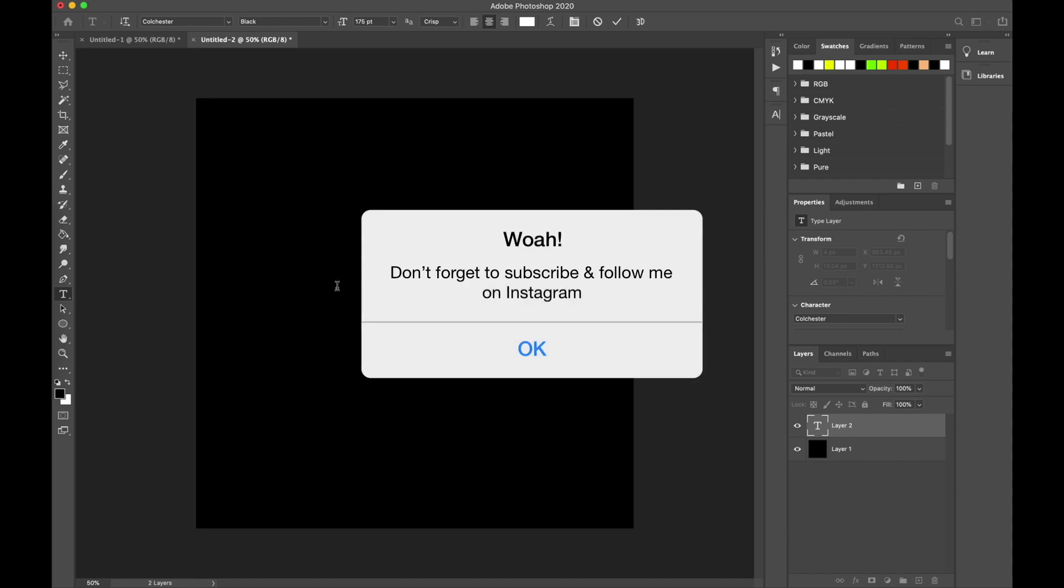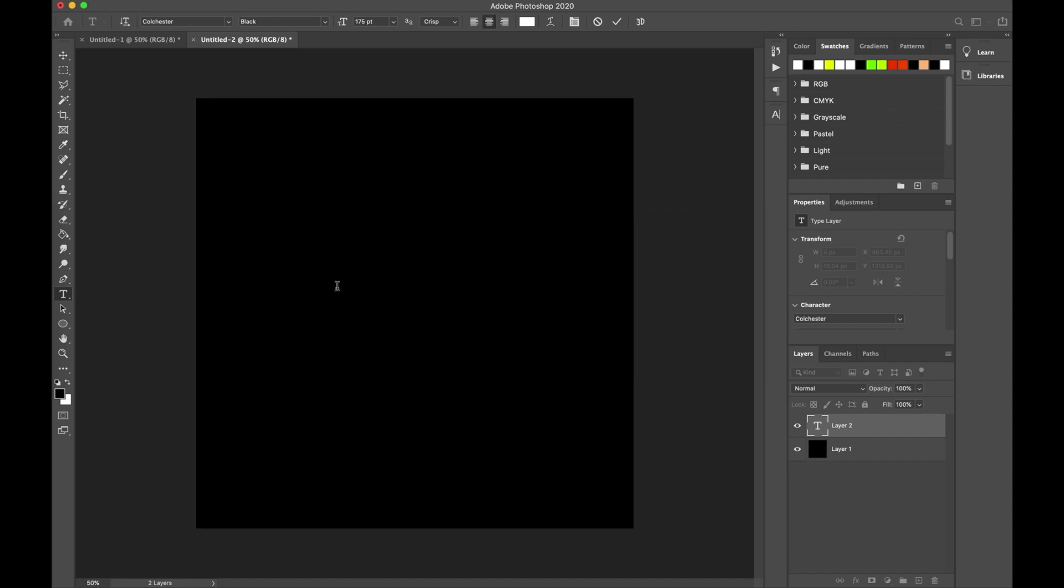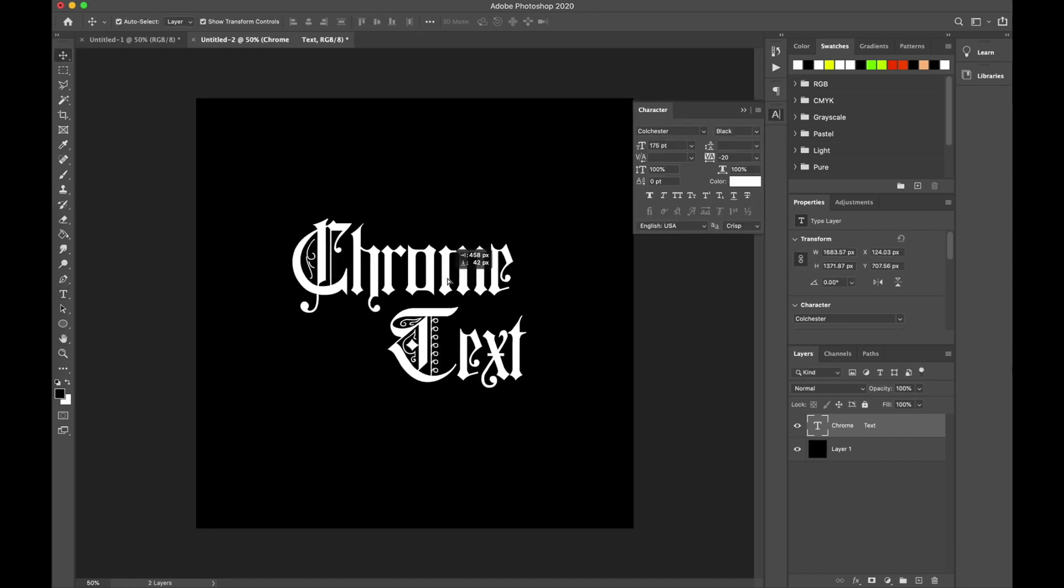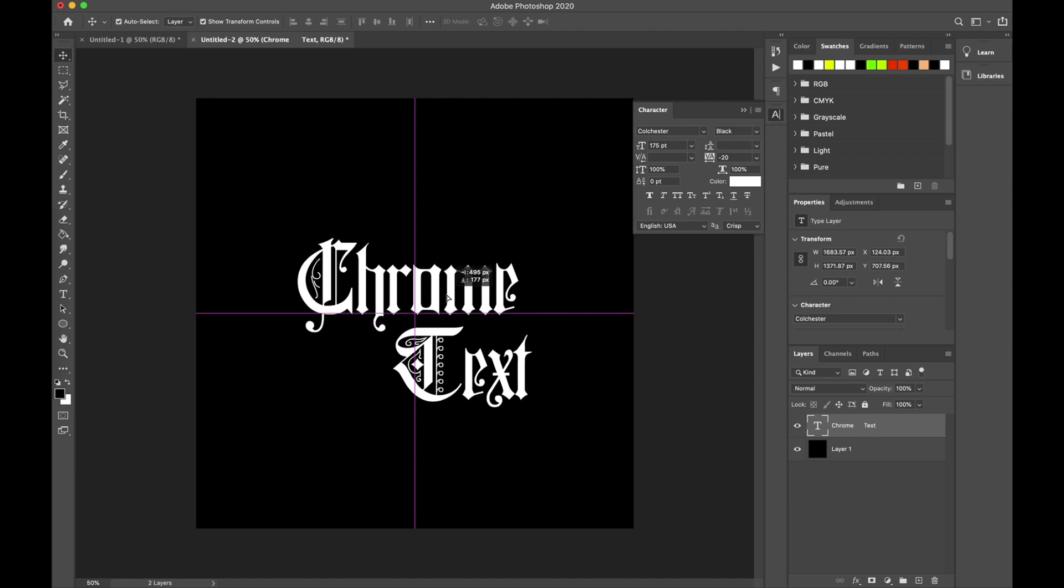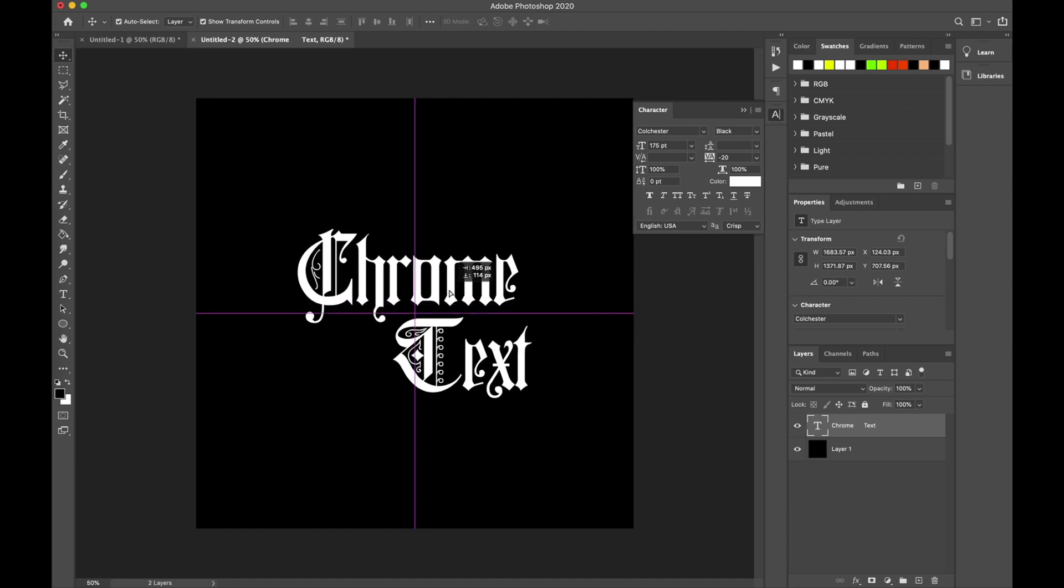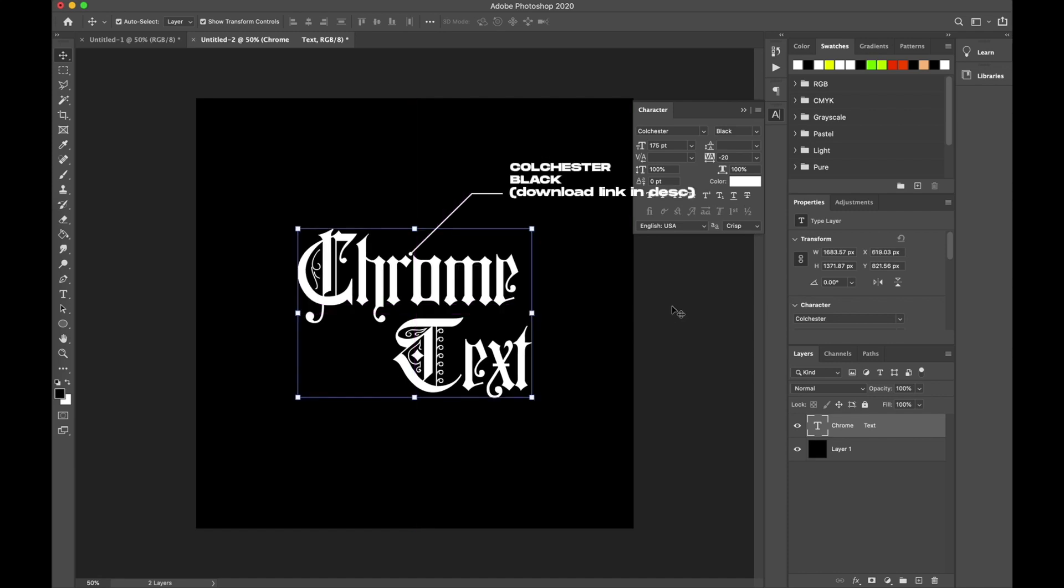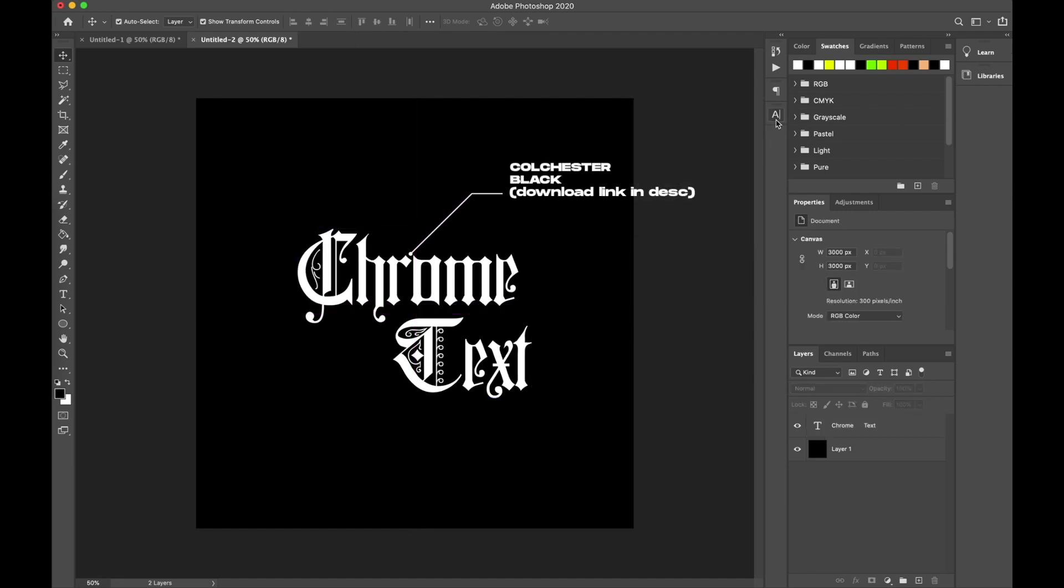I'm always looking for cool fonts on font websites and Google. I found this super cool one called Colchester Black. I'll leave the link to download it in the description if I can find it.